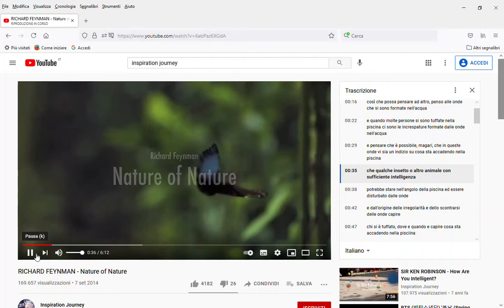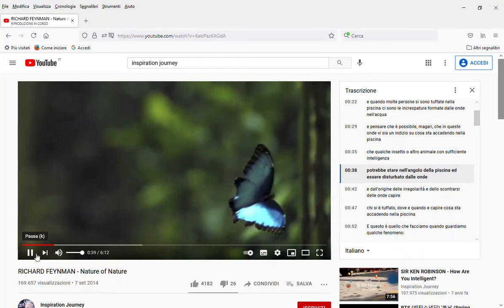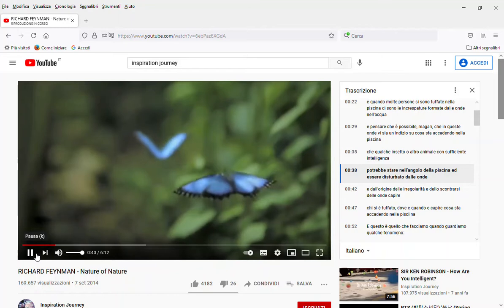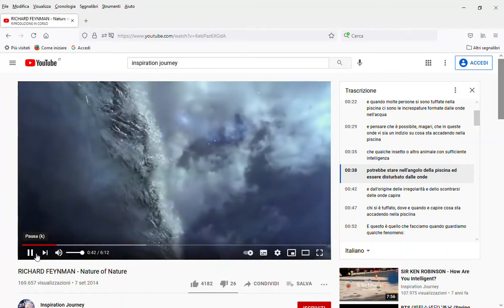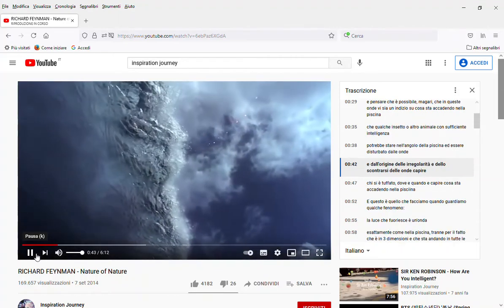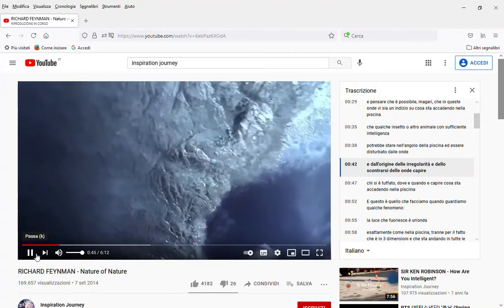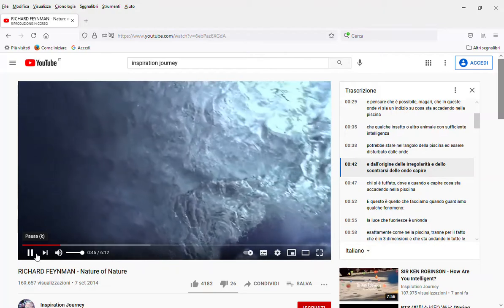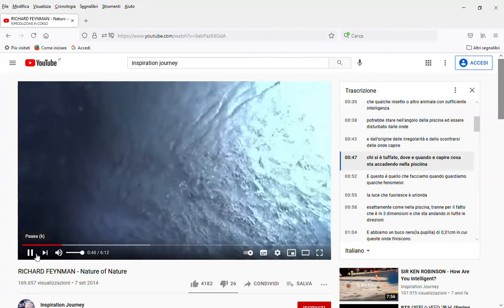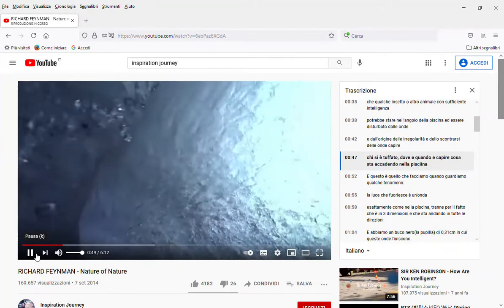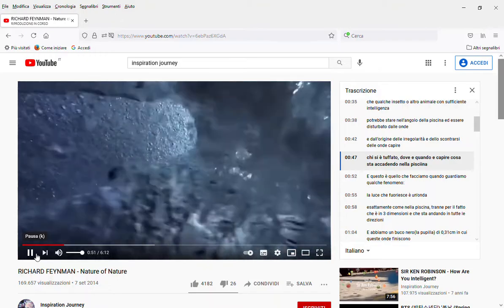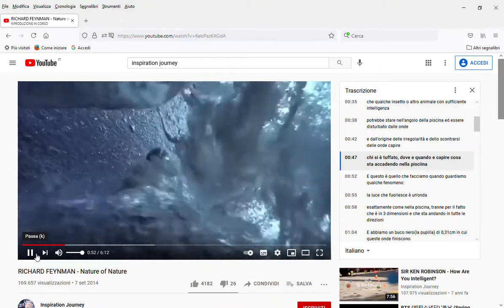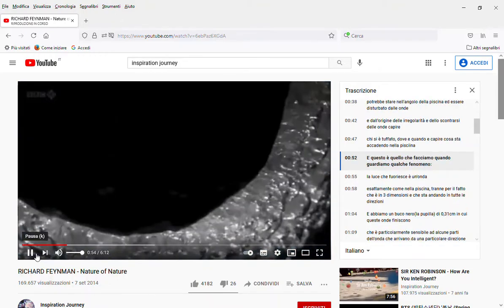Some sort of insect or something with sufficient cleverness could sit in the corner of the pool and just be disturbed by the waves, and by the nature of the irregularities and bumping of the waves, have figured out who jumped in, where and when and what's happening all over the pool. And that's what we're doing when we're looking at something.